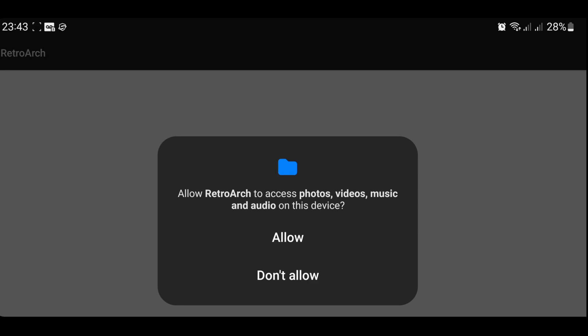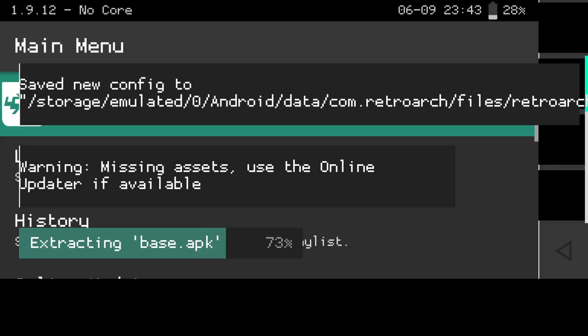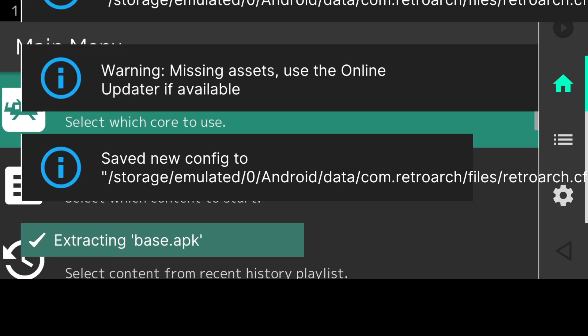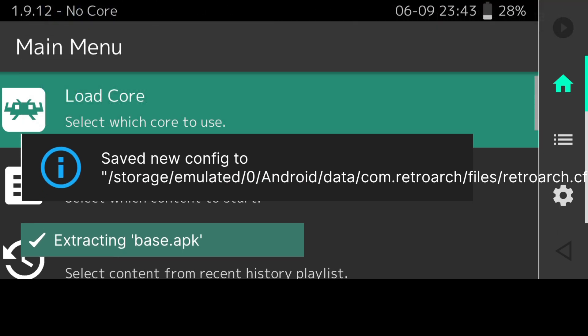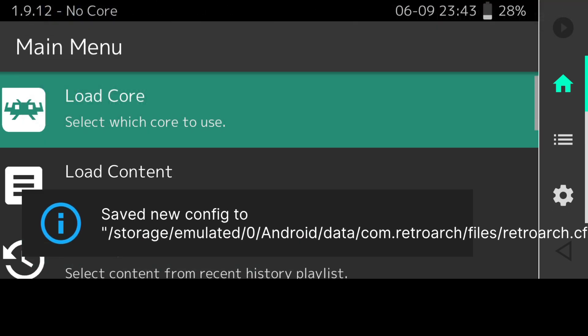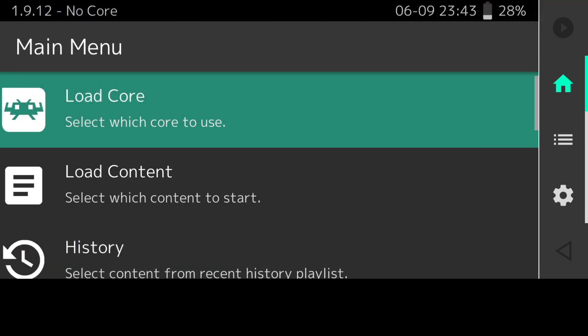Also allow it access for photos, videos, music. Just allow this. It's extracting the base and this is just an initial setup. You're not going to see this every time.